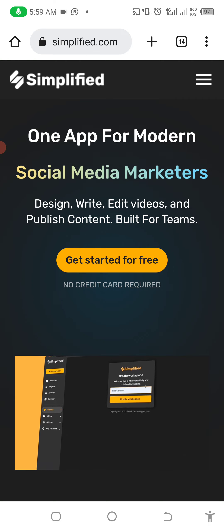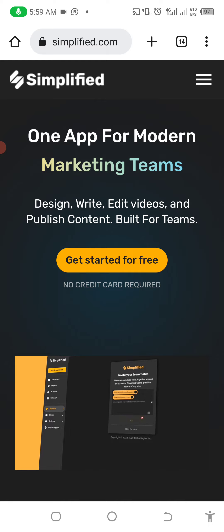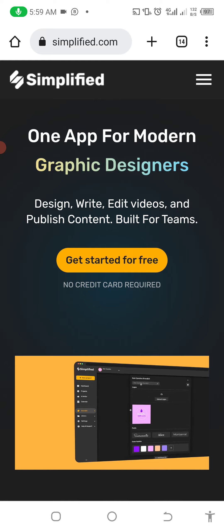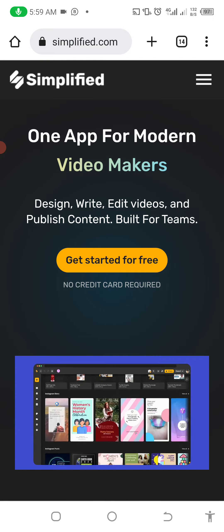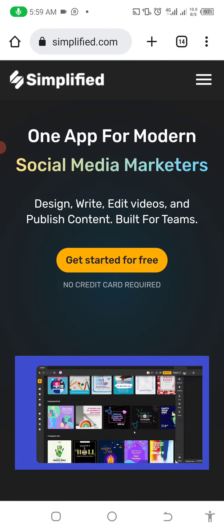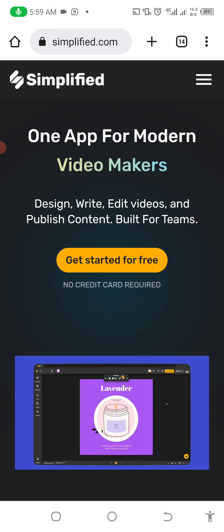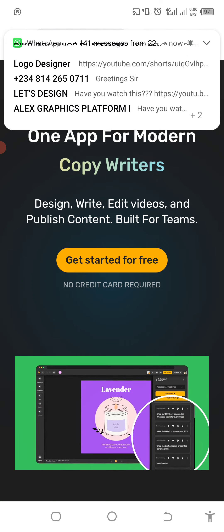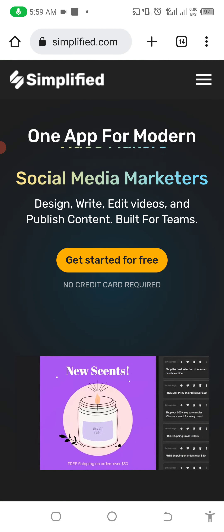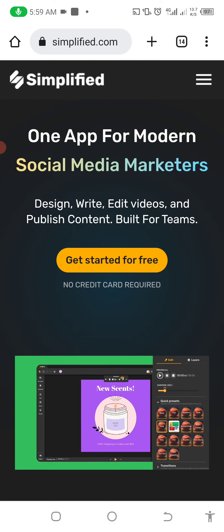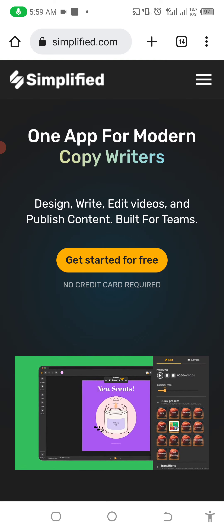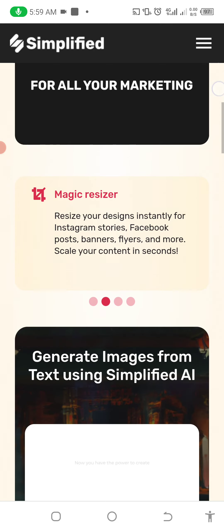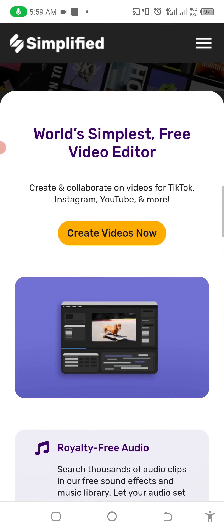You can use it to build for a team — it's okay for you to build a team of two or three, join together, and make designs. You can edit videos, write content on this particular website called Simplified. The website is totally free, as you can see.